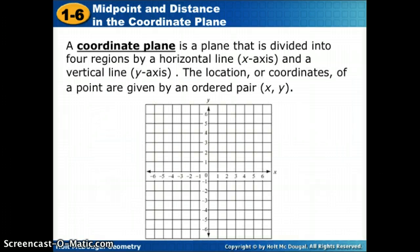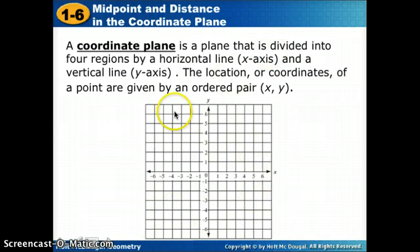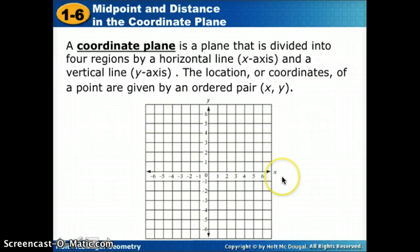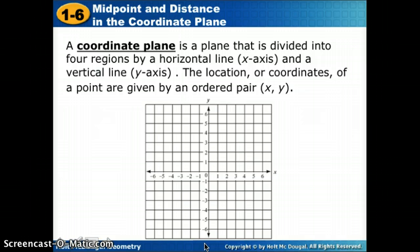First we'll talk about the coordinate plane. A coordinate plane is a plane divided into four regions by two number lines: the x number line that goes horizontal, and the y number line that goes vertical. We just took two number lines and put them on top of each other.